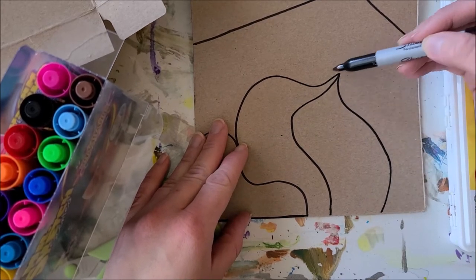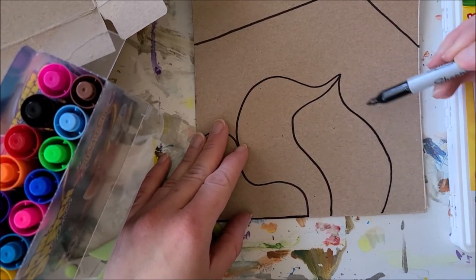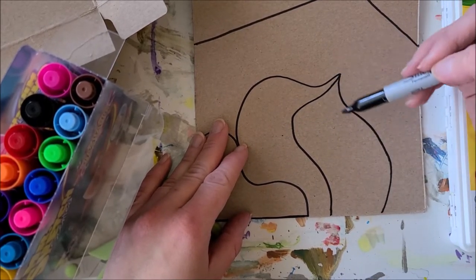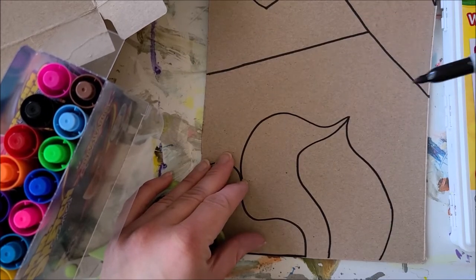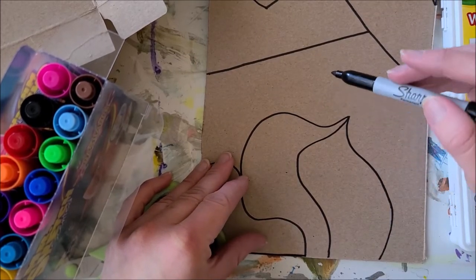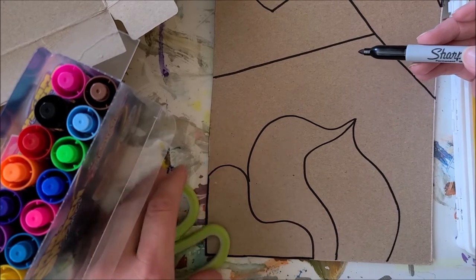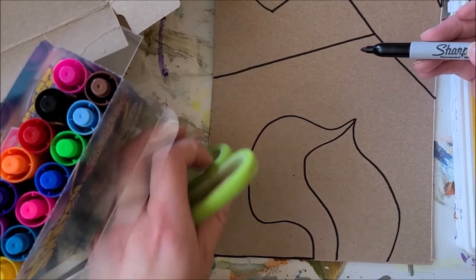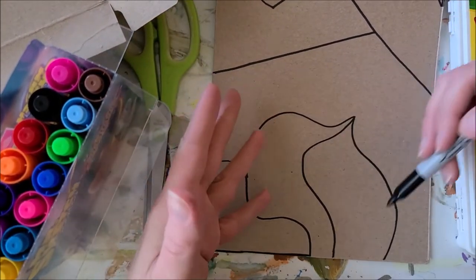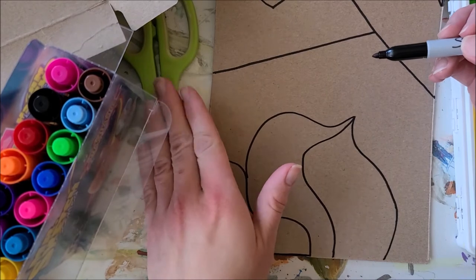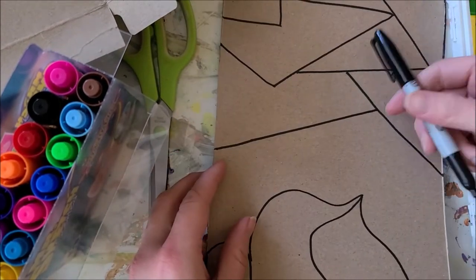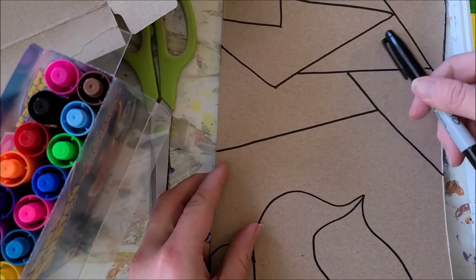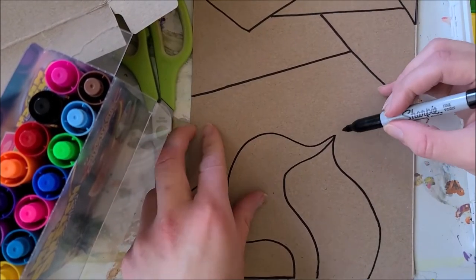These usually are harder to cut out though. Curvy lines can be a little harder than straight lines. So think about your cutting skills. Are you really good at cutting with your scissors? If you are, you can do any shape you want, but if you have a little trouble with cutting, you might want to stick with some geometric, some straight lines.